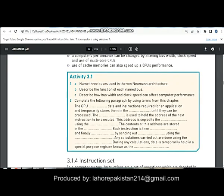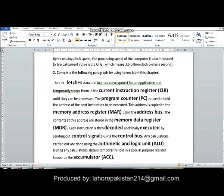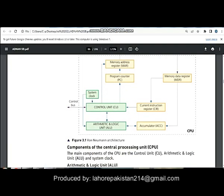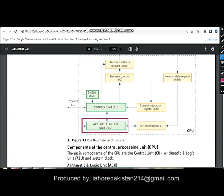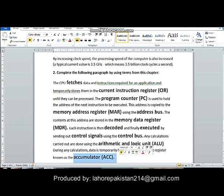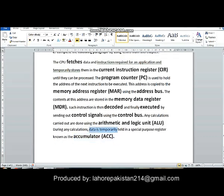Any calculations carried out are done using the arithmetic and logic unit. You can see from this diagram that if there is some mathematical work that needs to be done, it is done in the arithmetic and logic unit and its results are saved in the accumulator. The data related to calculations is saved in the accumulator.